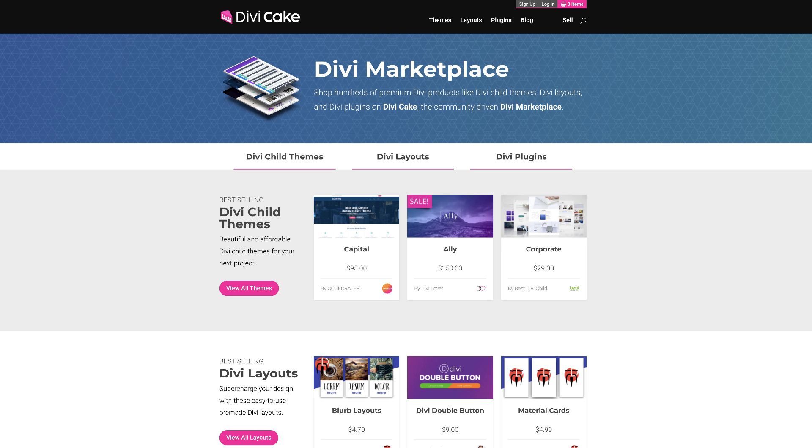Today's tutorial is made possible by DiviCake.com. Check out the huge selection of Divi themes, layouts and plugins. The link is in the description below. If you want to learn how to design graphics for your website and make them really look awesome, I have a course which has a limited discount. So head over to my website which the information is in the show notes below and grab that offer.